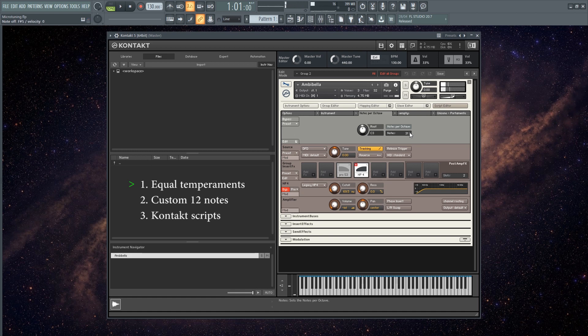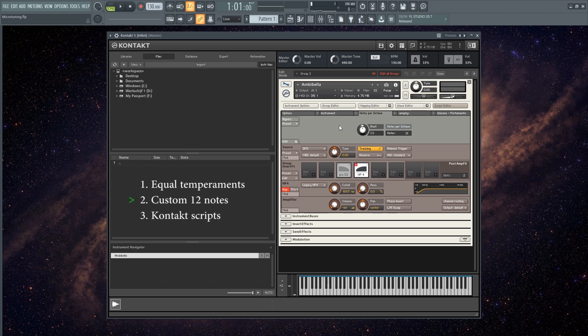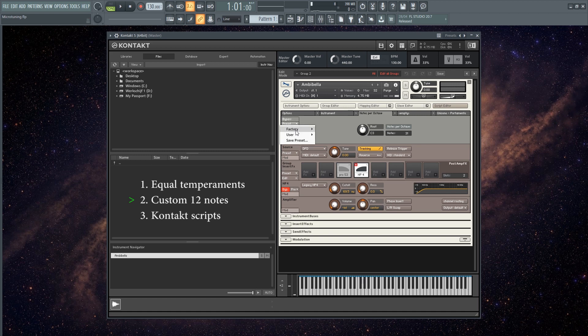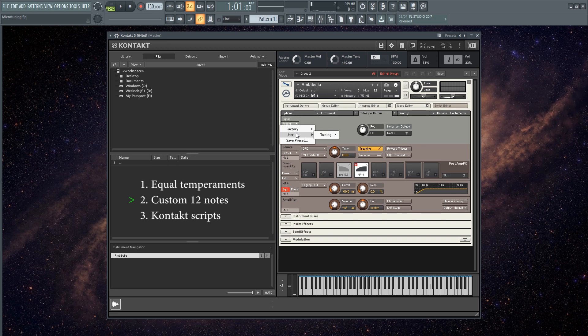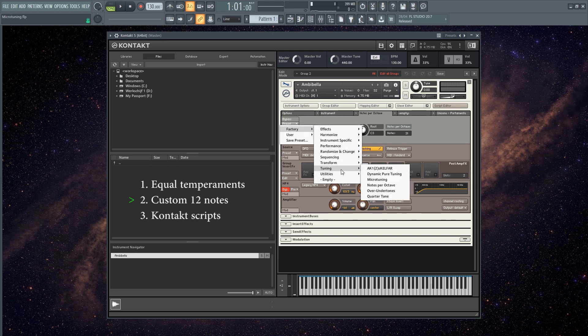There you go. So let me show you the second way of microtuning in Kontakt. In this fashion you can obtain 12-note just intonation skills or any other custom 12-note tuning that you want to have. So what you do is you go to preset again, you go to factory tuning microtuning.